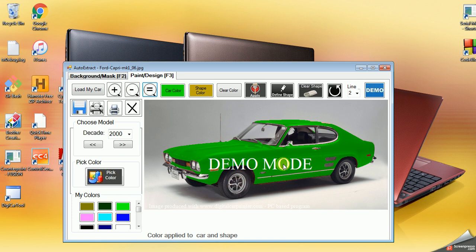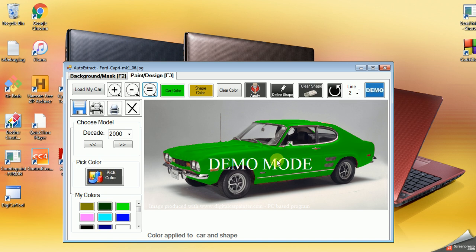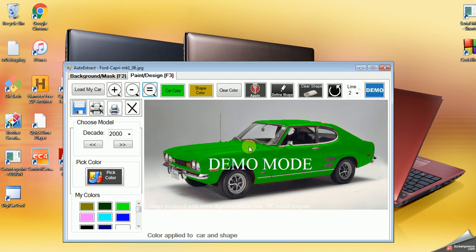So that's it. Thank you for downloading. Enjoy the program. If you want to get rid of the demo mode, go back to the website digitalcarpainter.com and just click on Purchase License. It's $15. It's a lifetime license. You will get updates as they come available. Thank you much.